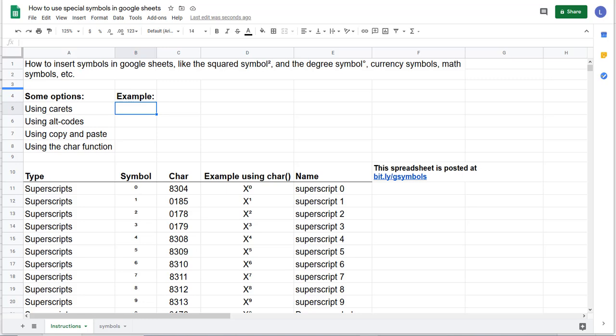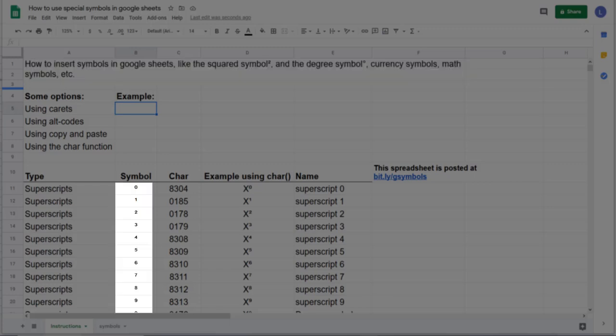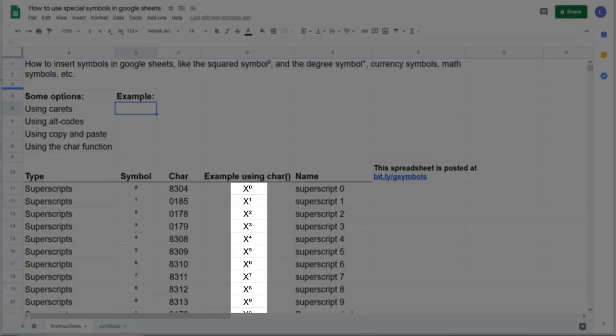This video is going to lead you through how to insert special symbols in Google Sheets. This comes up a lot for me, especially when using the squared or cube symbol. In Excel, you can use font character formatting to make a superscript or even a subscript. You don't really have that option as of this recording date to do that in Google Sheets.